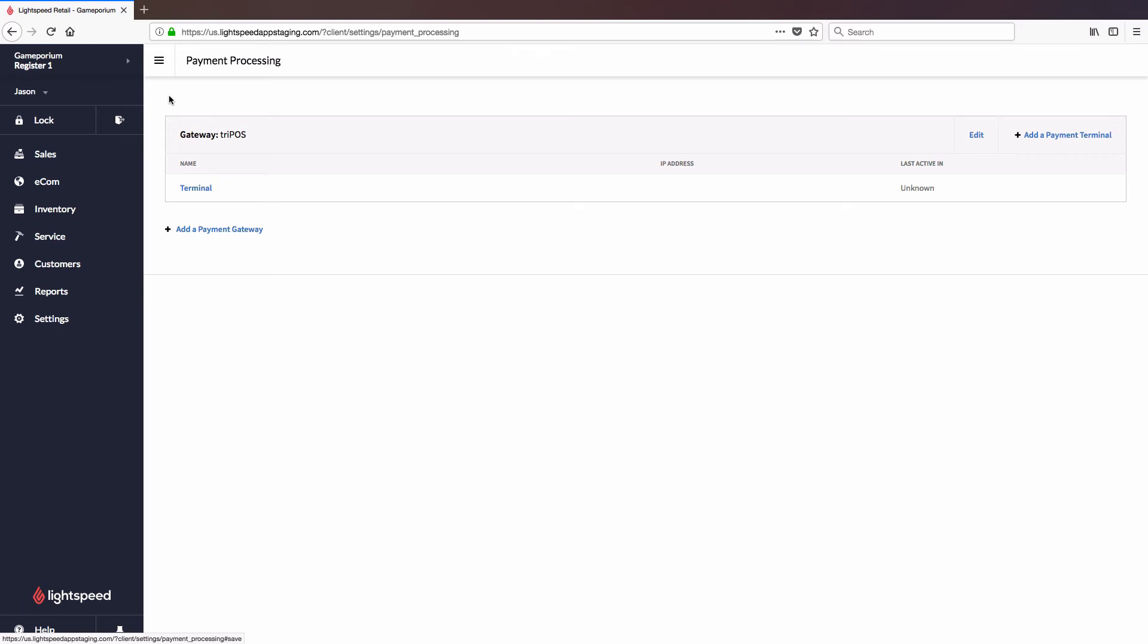Once you do, we'll see that the terminal has been added, and the terminal on the screen itself will advance past the activation code screen, and should eventually find its way to a Tripos logo screen. Once you're there, you're ready to take a test transaction and make sure everything's working.